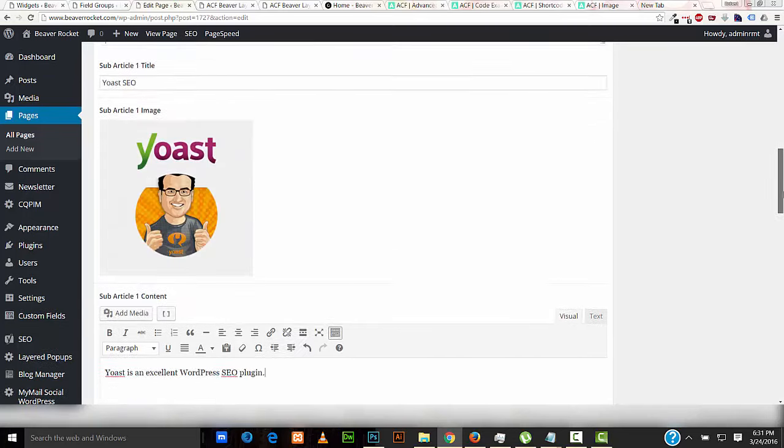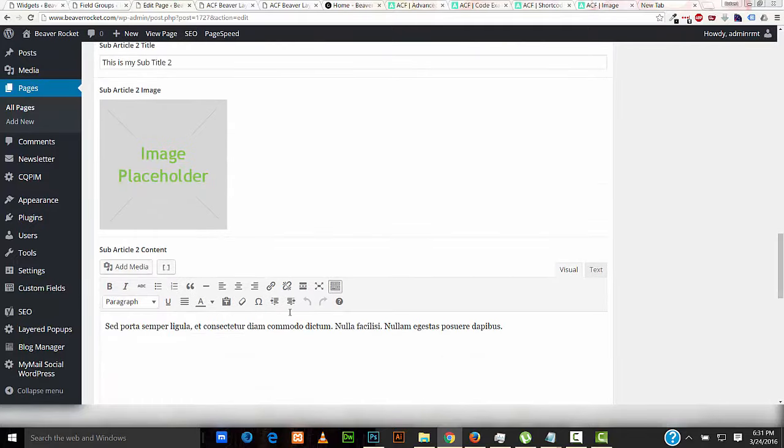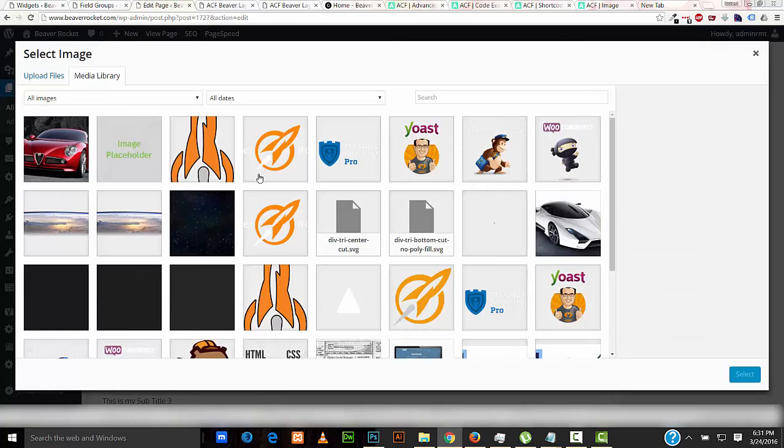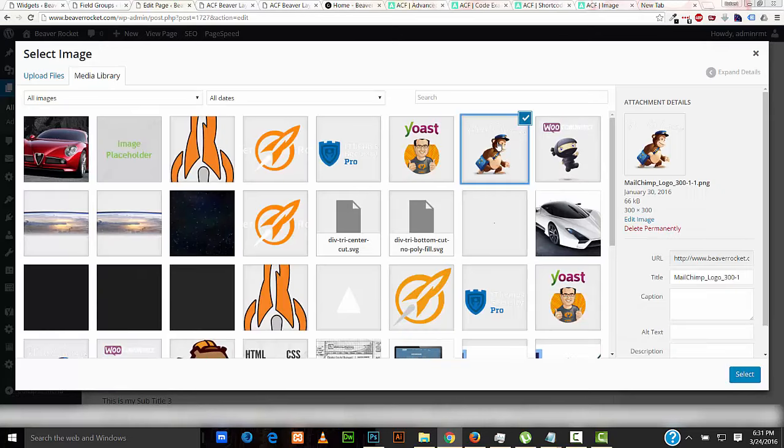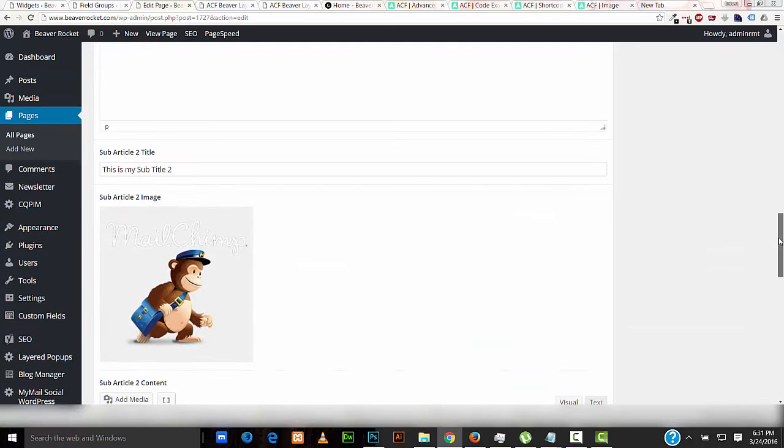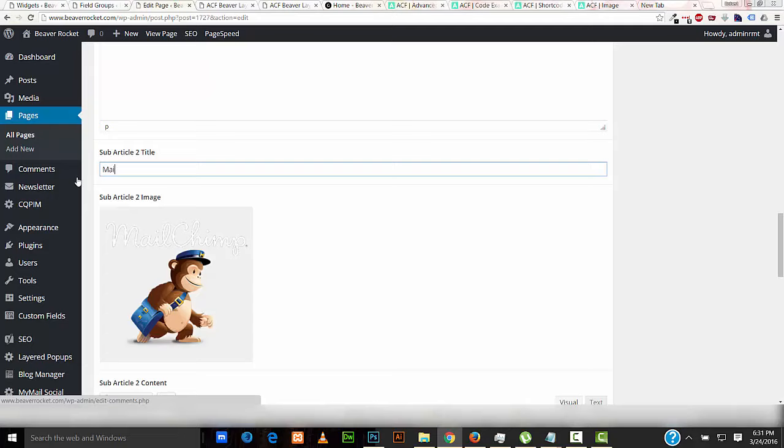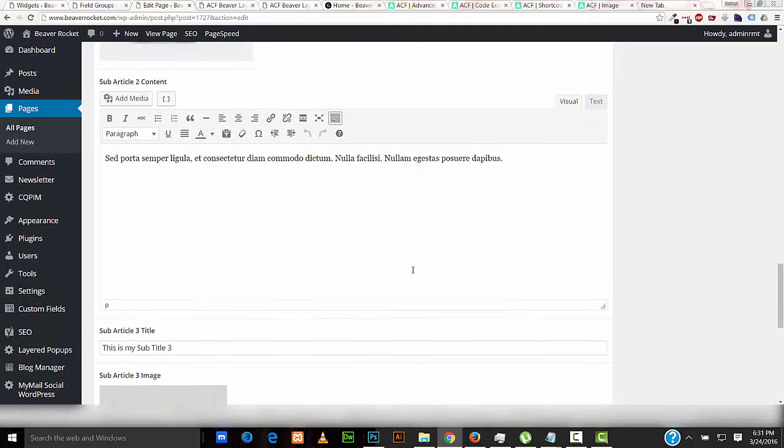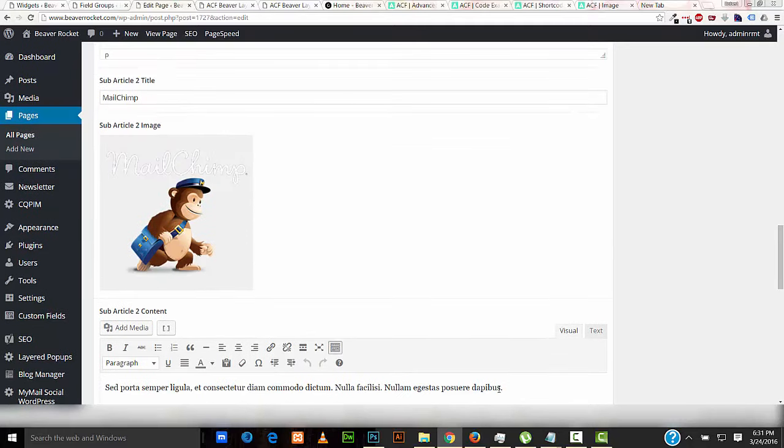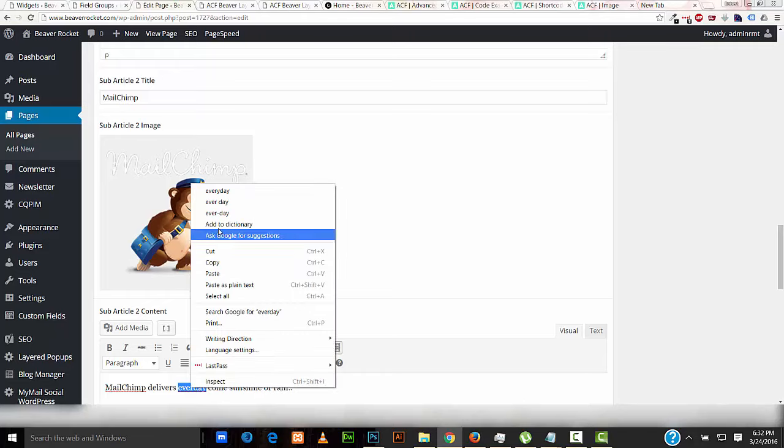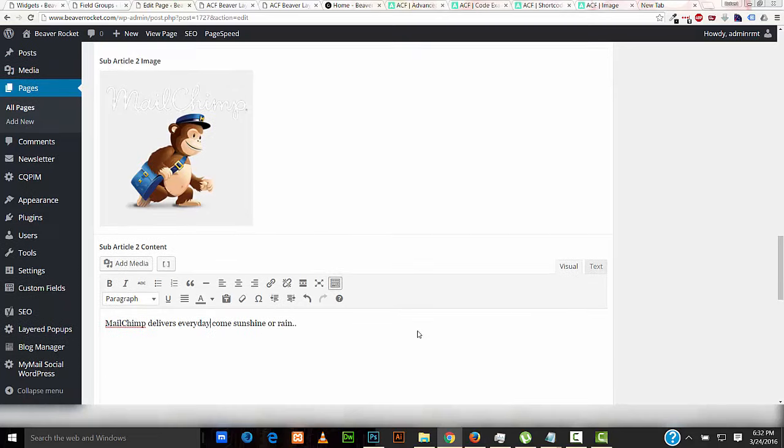Okay, and for this one, we'll select a different image, I'll delete that one. Then I'll re-select another image, and let's go for Mr. Male Chimp. I'll put up here, Male Chimp. And from underneath here, I'll put Male Chimp delivers every day come sunshine or rain. Correct that every day.